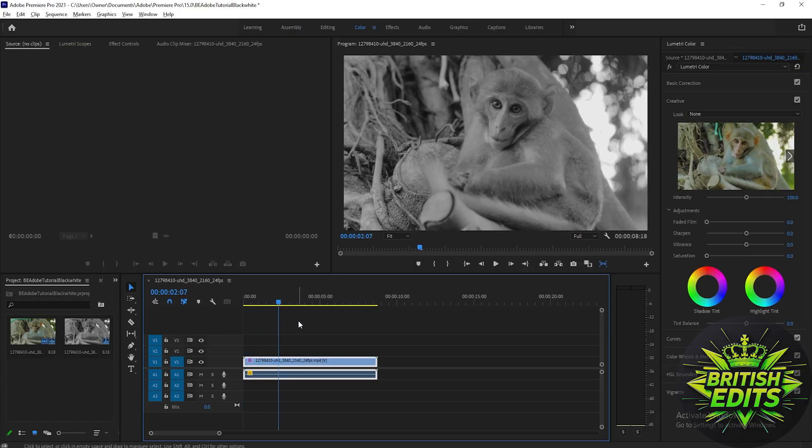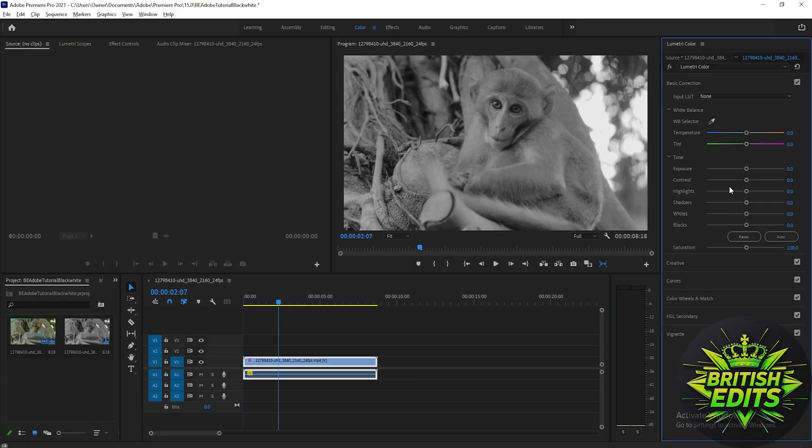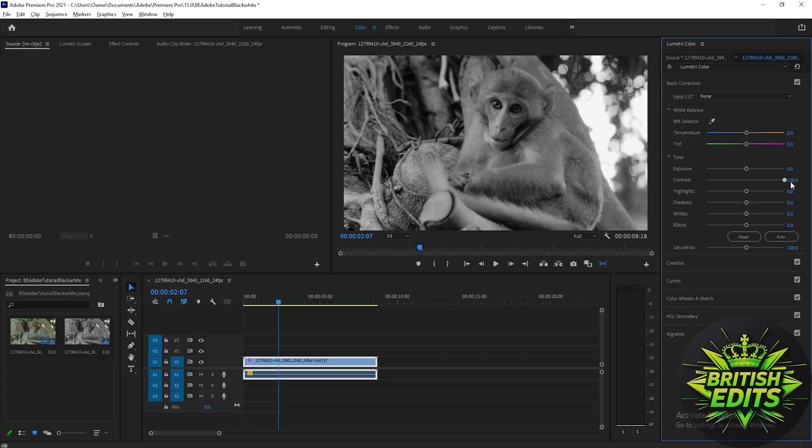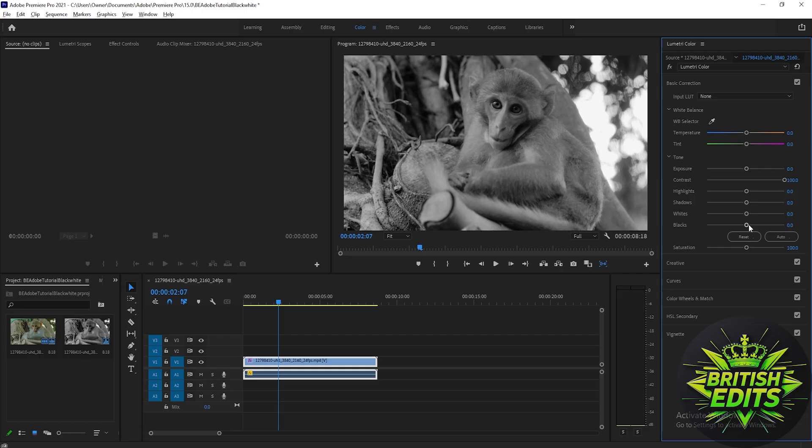But we can also go to the basic correction and adjust the contrast based on how light or dark we want it to be. You can also adjust the exposure, highlights, shadows, whites, and blacks based on how you like the darkness or brightness of the video.